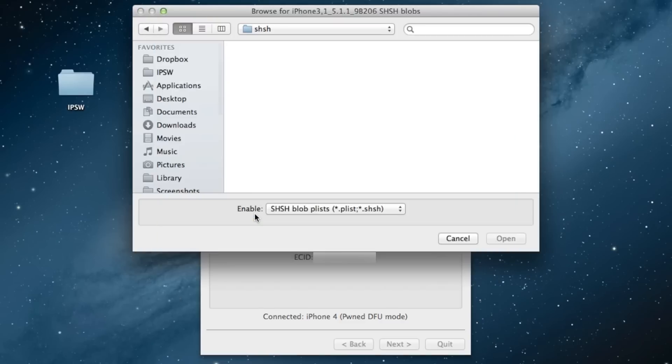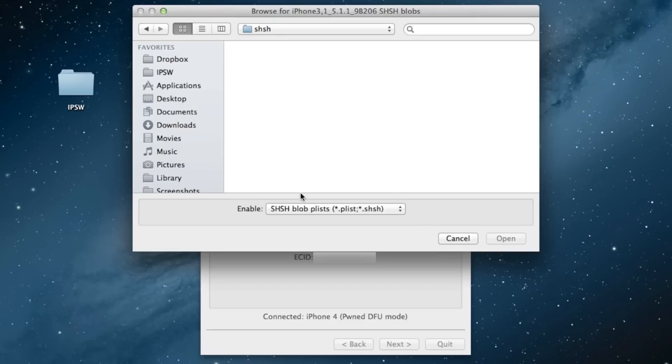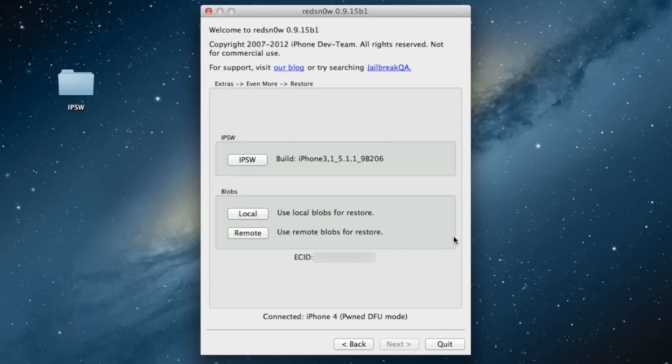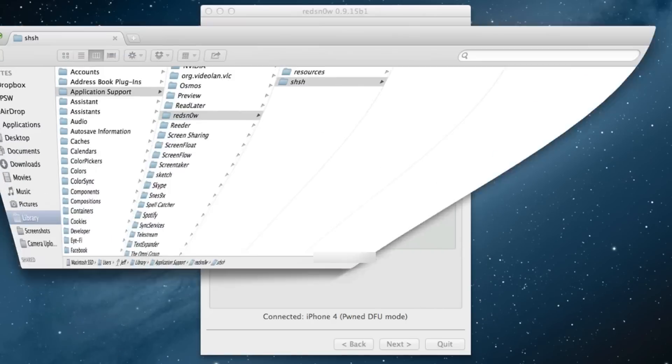If you have them saved locally, you can click on Local. I don't have them saved locally yet because I haven't fetched them from Cydia, but you can do that and it's going to store it here in the Library Application Support RedSn0w folder.